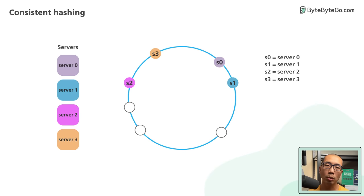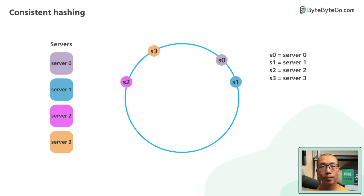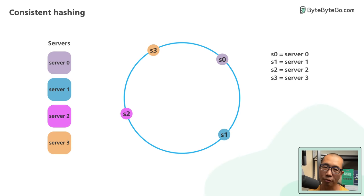For example, if servers are mapped on the ring like this, most of the objects are stored in S2, with S1 and S3 storing no data.